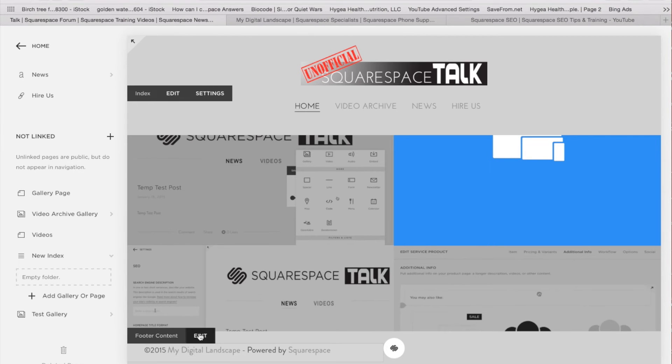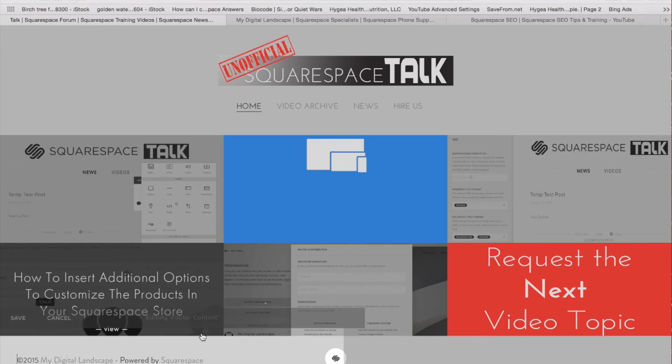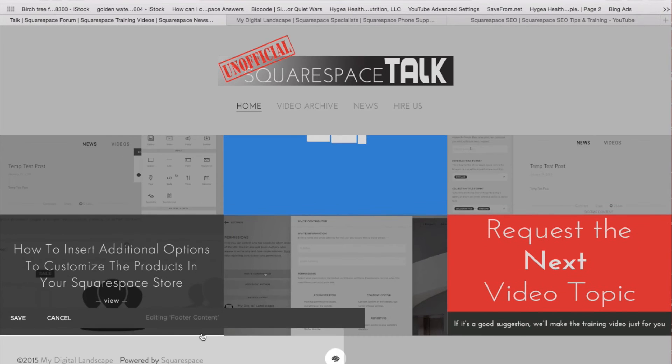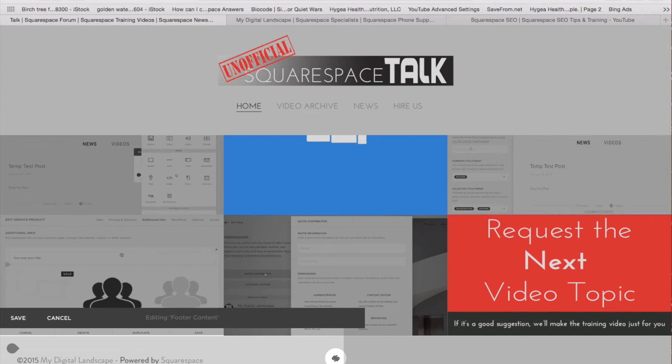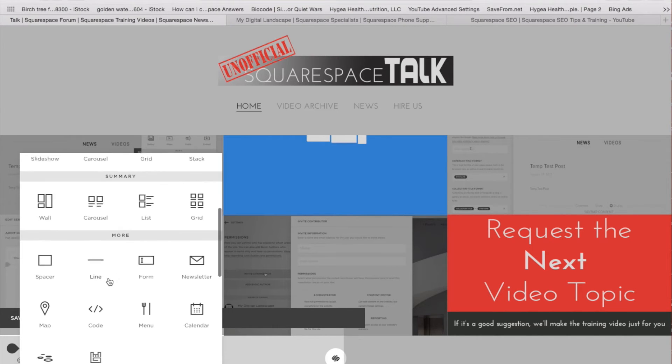So we have footer content, and we have the ability to edit the footer content right here. From right here, we're going to be able to come in, add other things to the footer, text, images.